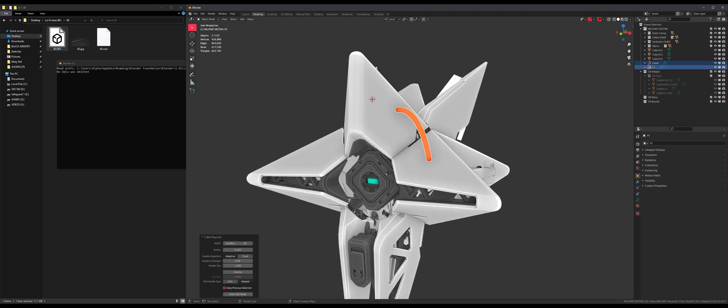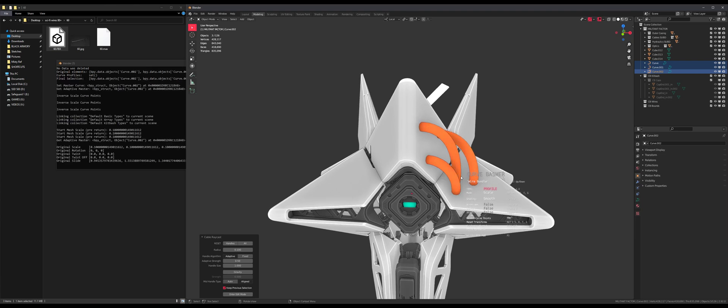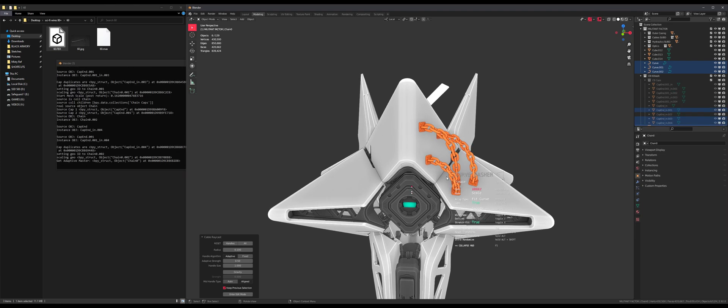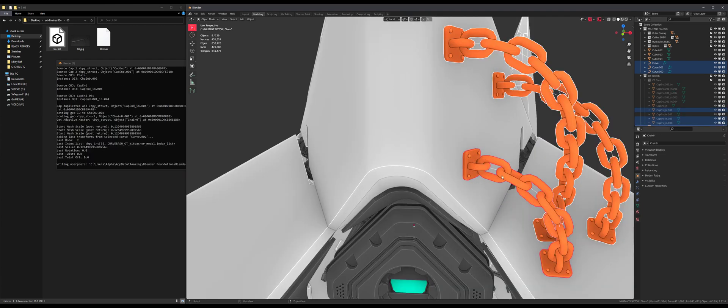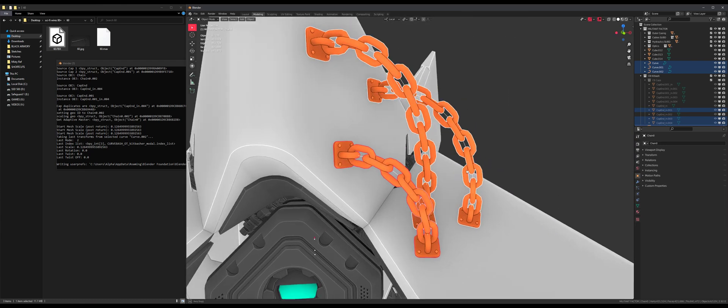So I include several presets with Curve Basher just so you can start using it right away and make something cool very quickly, but they're kind of basic.